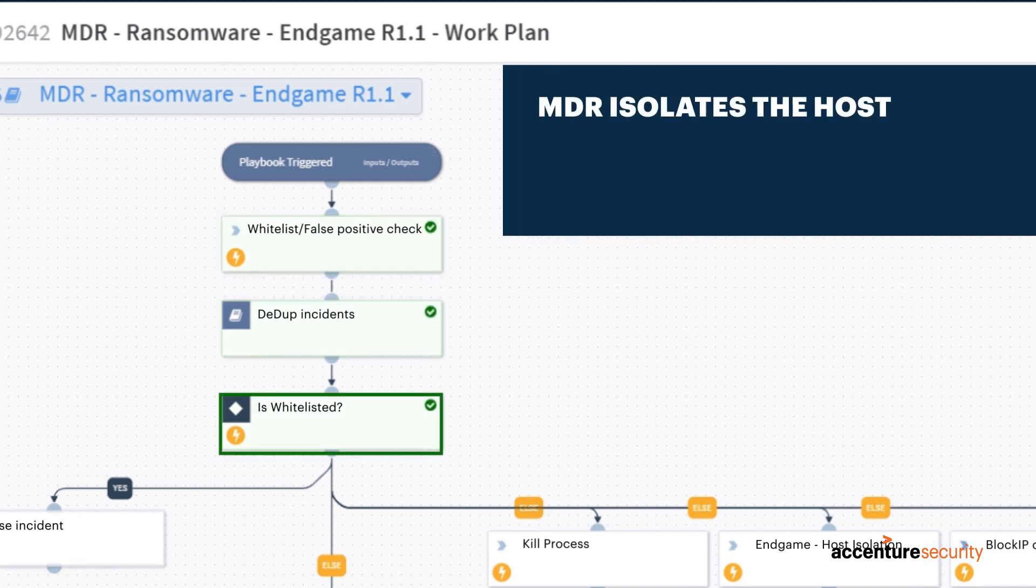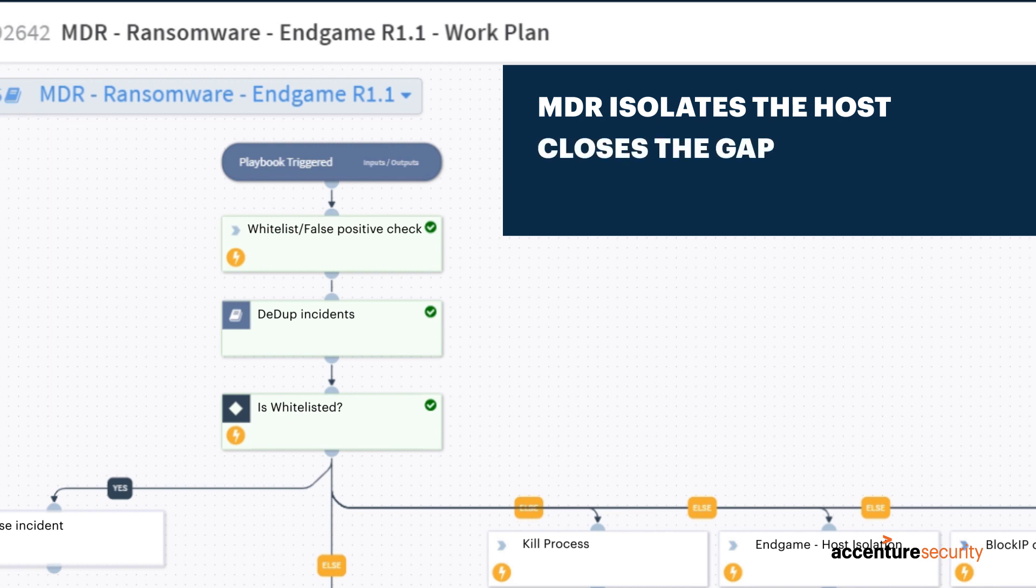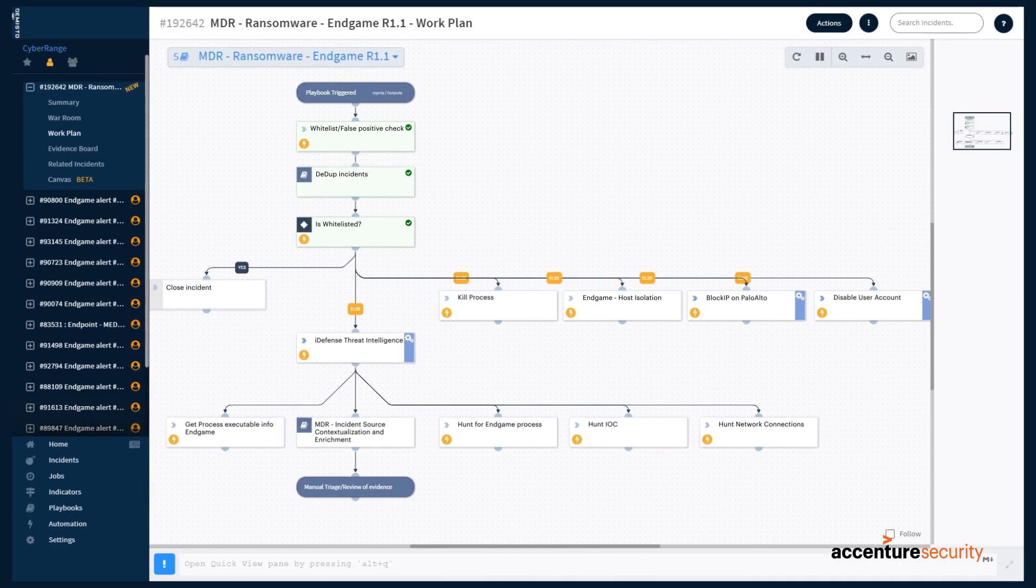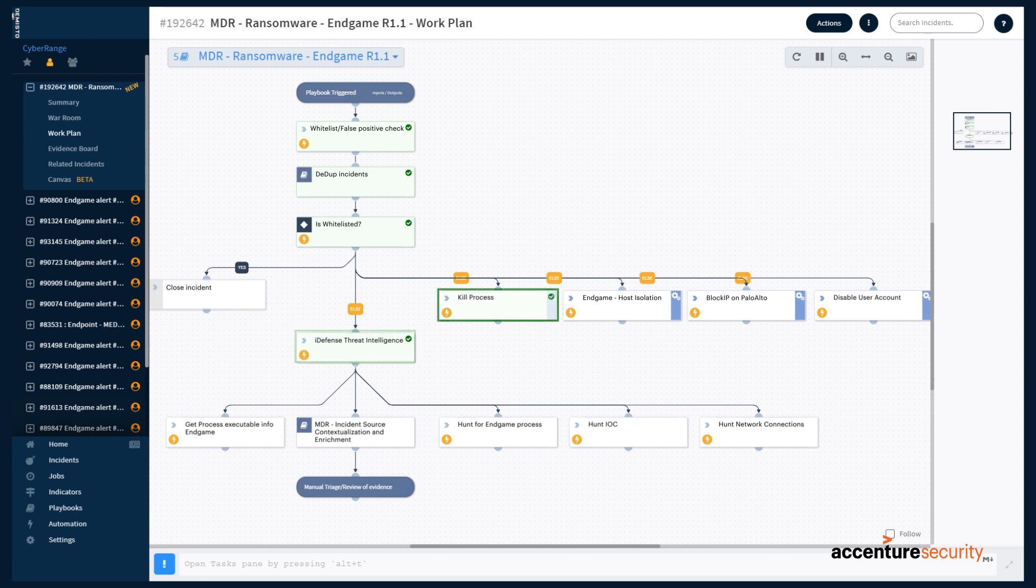MDR isolates the host from the network to close the gap preventing lateral movement while continuing forensic analysis, which may help SOC operators and MDR block future attacks. It also helps the analysts hunt for additional indicators of compromise.